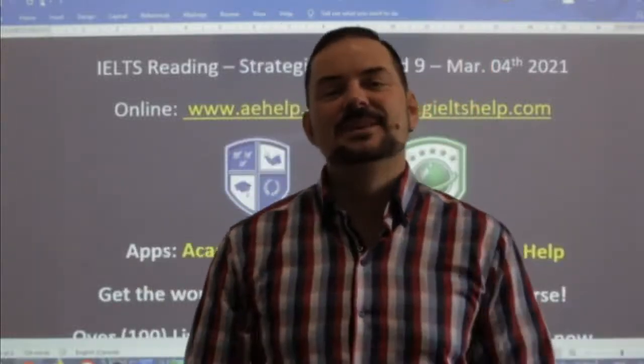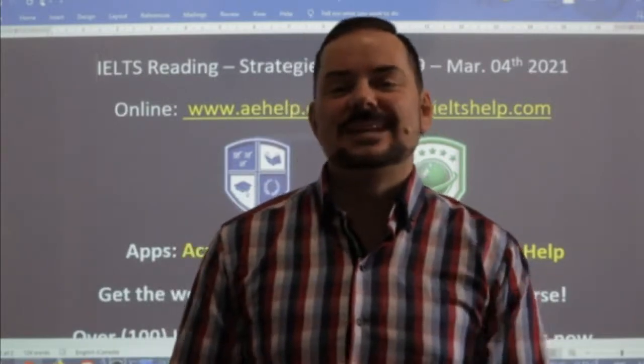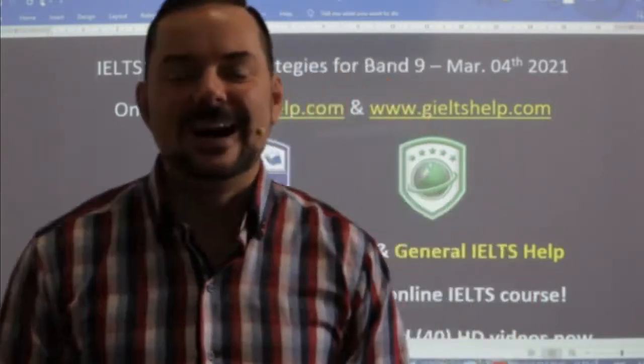Welcome to today's live IELTS class. My name is Adrian, and I'm streaming to you from beautiful Central Europe. I hope everybody is having a wonderful week so far, staying healthy, productive, optimistic, and studying lots.